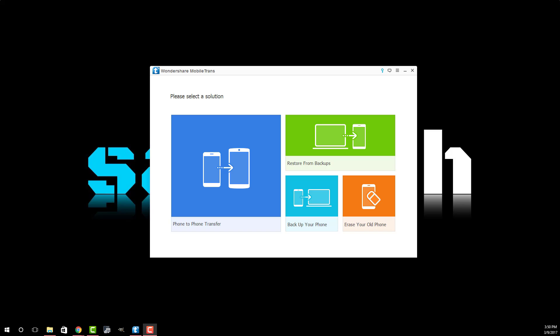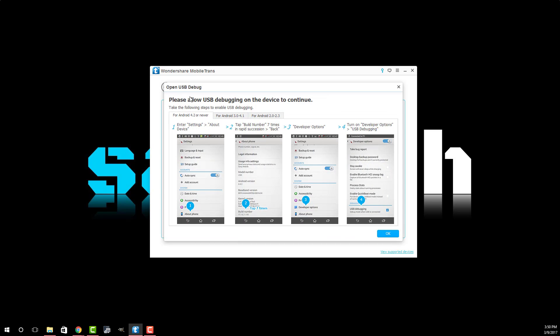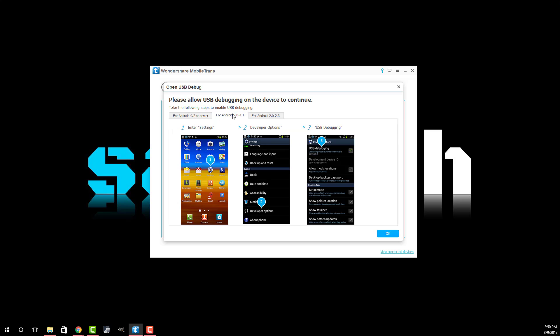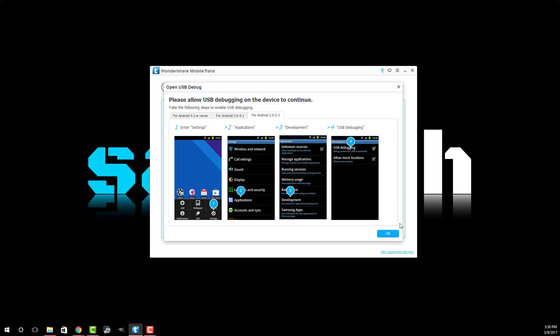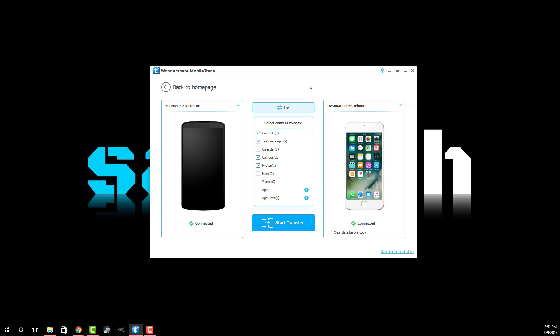Alright so let's start the transfer process. We're going to be using the phone to phone transfer suite. So let's click on that and a window is going to pop up that says you have to make sure if you have an Android phone USB debugging is enabled and it gives you instructions to do so. So make sure you enable USB debugging. Let's click OK and from here I'm going to be transferring from my LG Nexus 6P to my iPhone. From the drop down menu I'm going to choose the LG which is already chosen and then from here I'm going to choose iPhone. So I'm going to click that and now as you can see at the bottom it says connected and connected. Both phones are connected to the computer via USB cables and they're fully accessible by Wondershare.